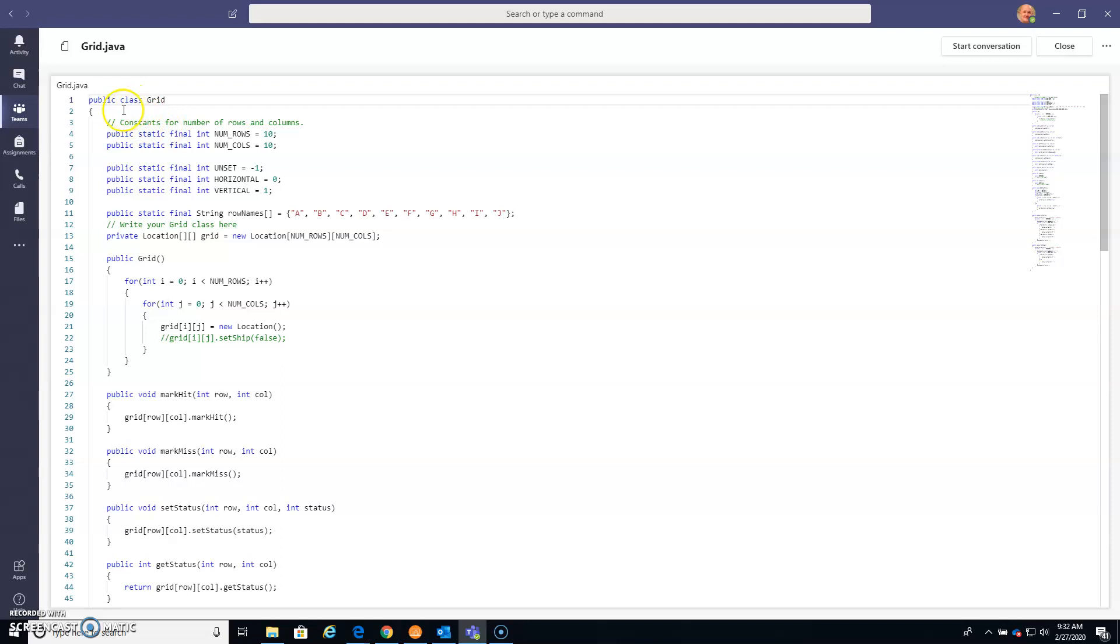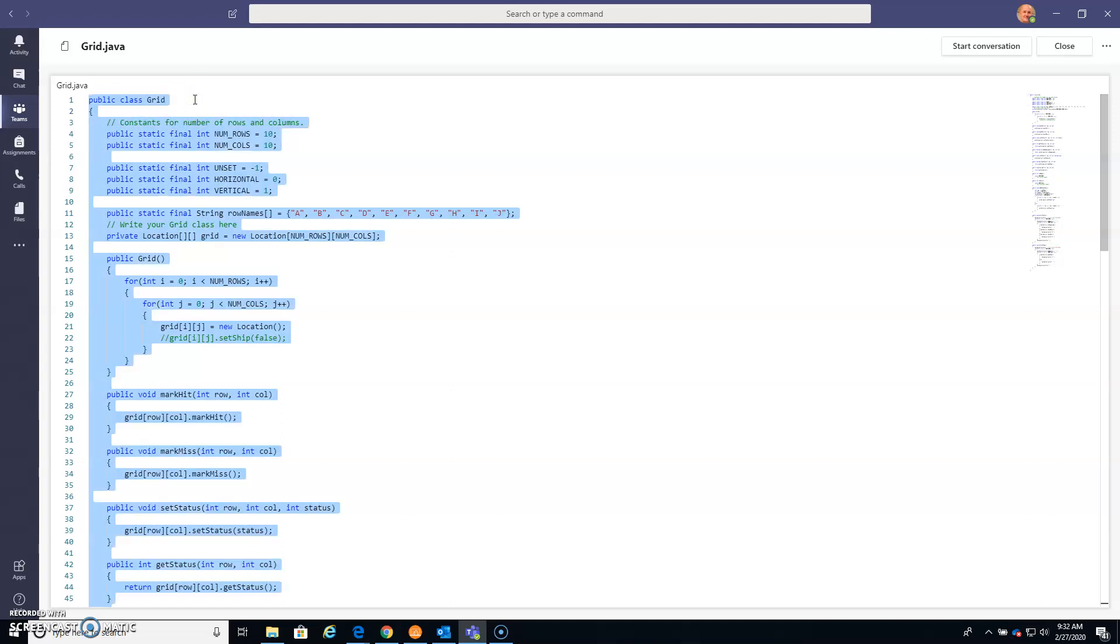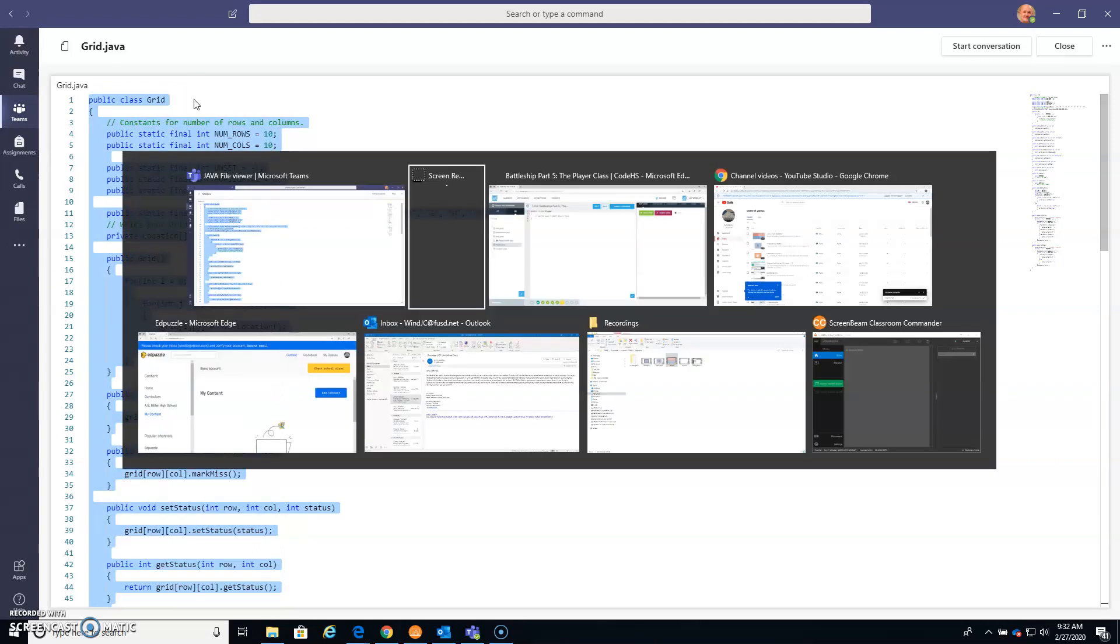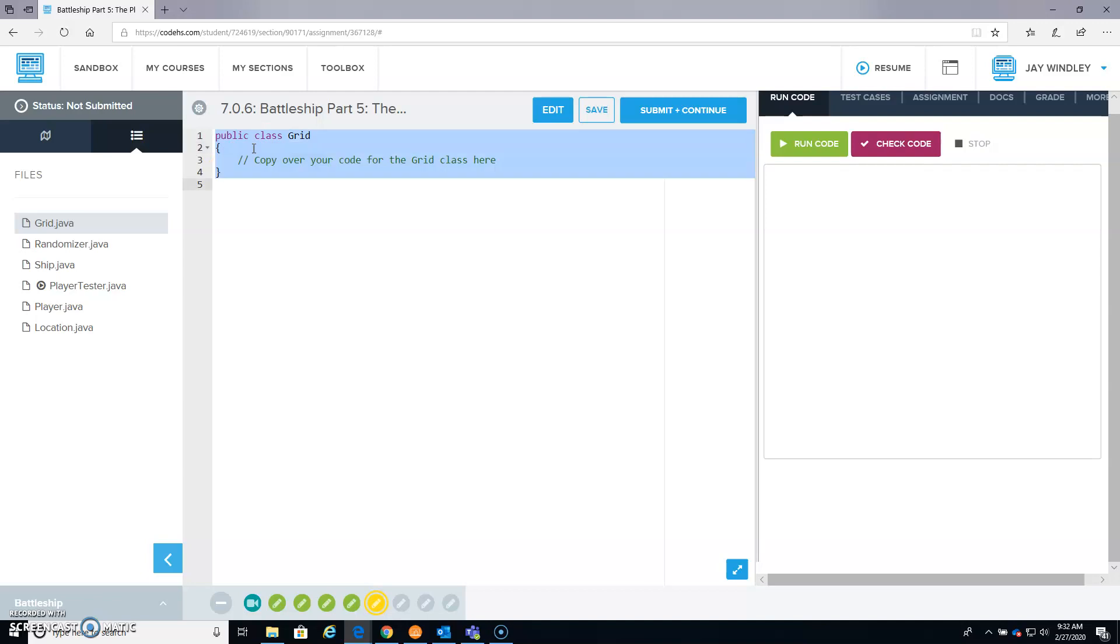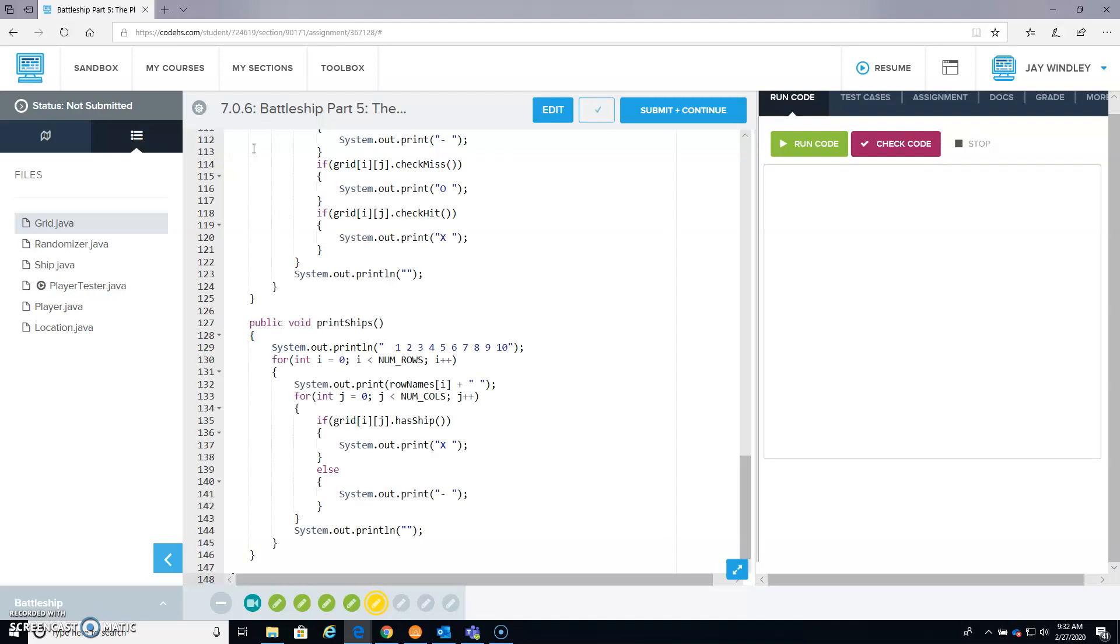So this is the Grid class. I'm going to click in here somewhere, Control A, and Control C to copy. Come back over to Battleship, Grid, click in here, Control A, Control V, so the Grid class is done.